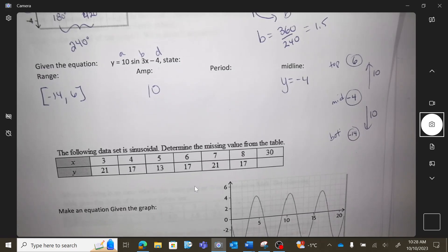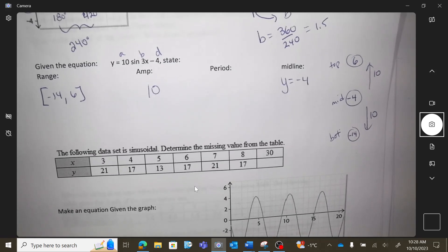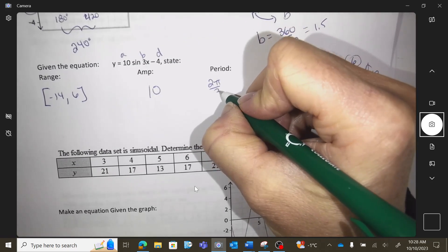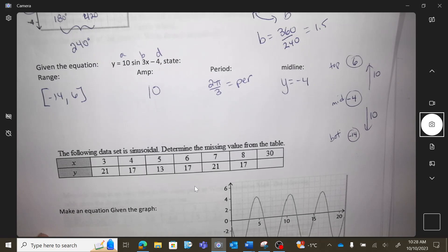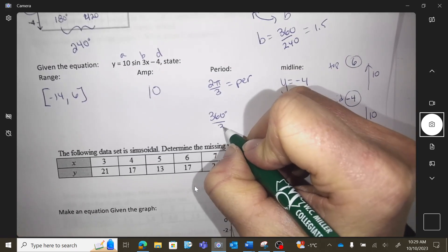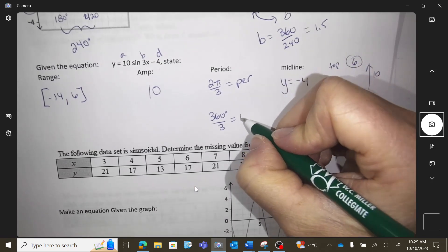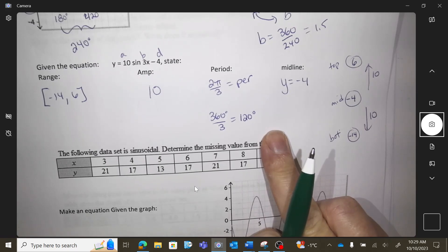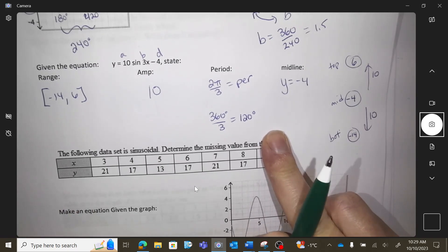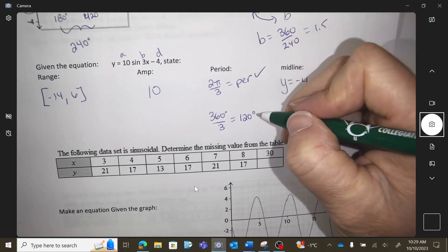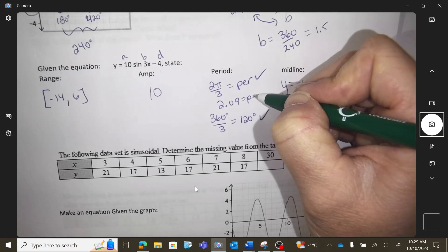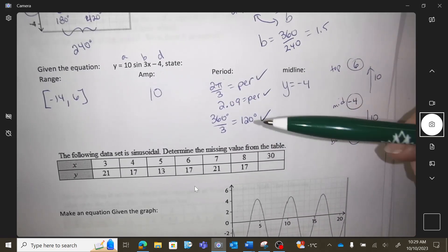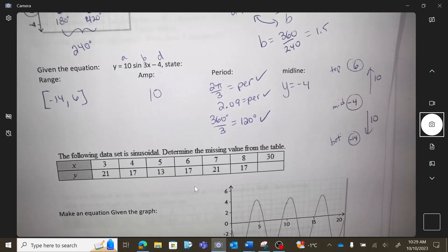The period is a formula — I'm okay if you tell me your period in radians or degrees. 2π over 3 if you're working in radians, or 360 over 3 if you're working in degrees — or actually compute 2π over 3 in a calculator. All three answers are correct.